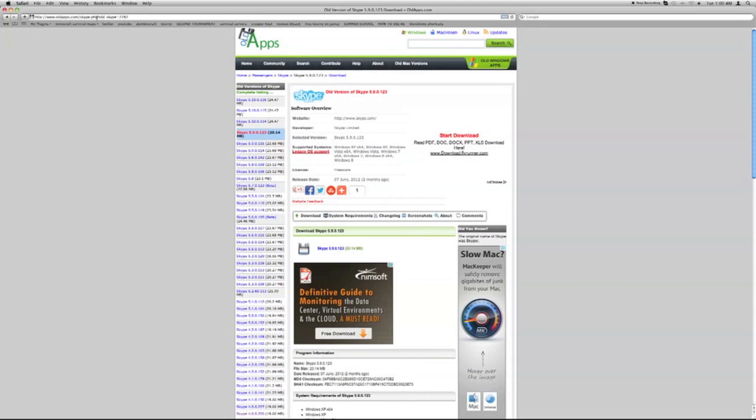So what you want to do is go to this link and just download this version of Skype. But before this, you guys will need to uninstall your current version for this to work.